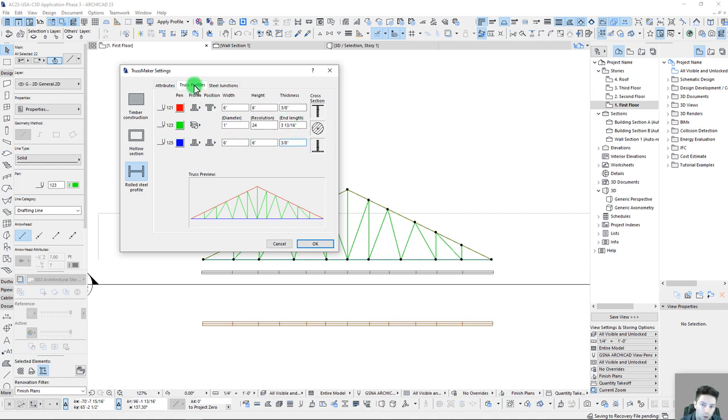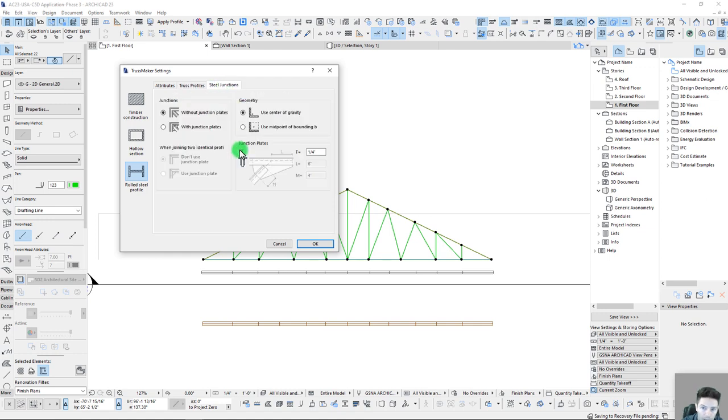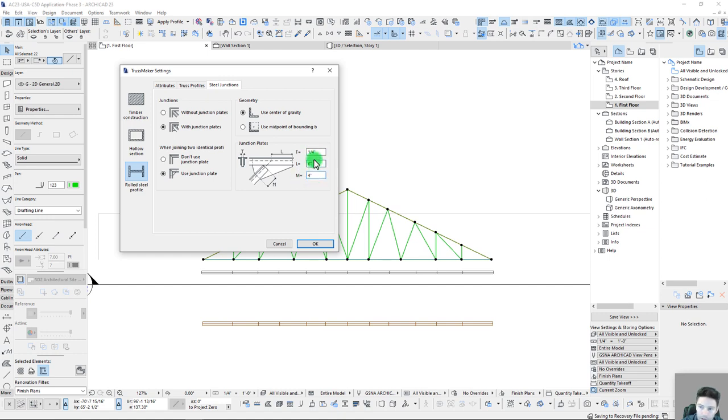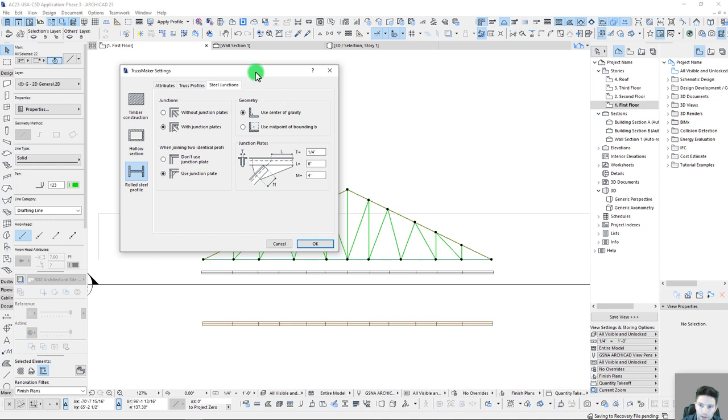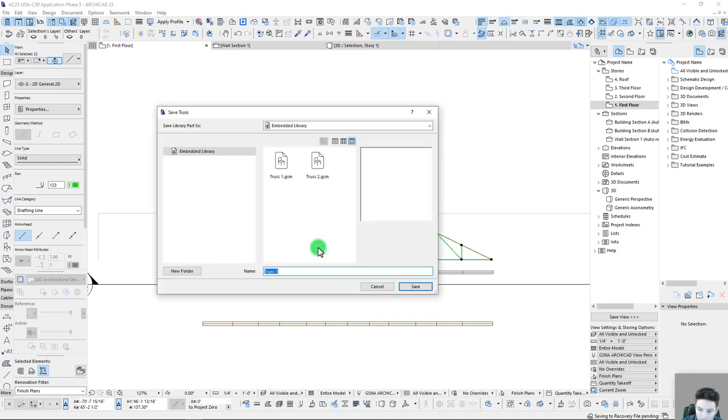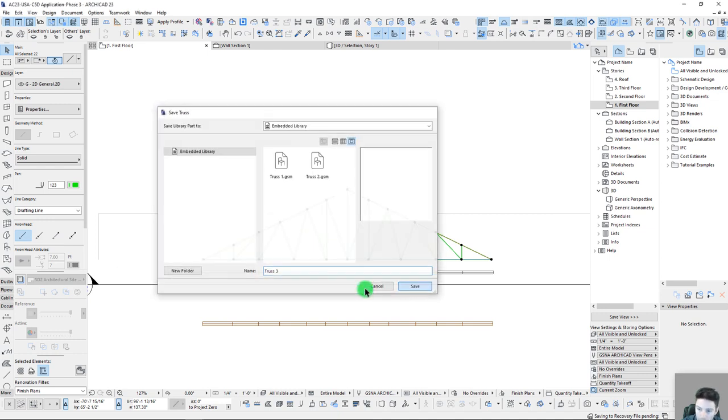Okay, so with our truss profiles, we have a new option here under our steel junctions. And so the third tab, we can actually go through and create junction plates. So let's just create them everywhere. And yeah, let's see how this looks. We can use our center of gravity should be fine. Or we could do midpoint. We could play around with those to see what the difference is.